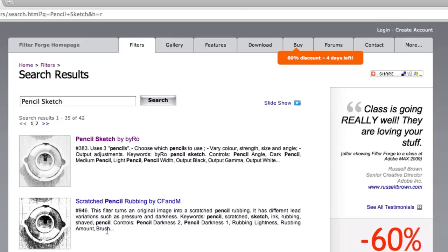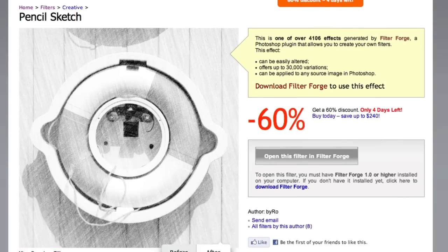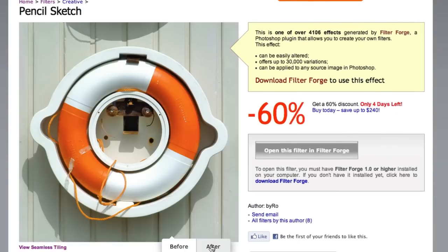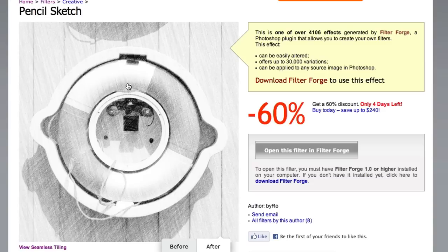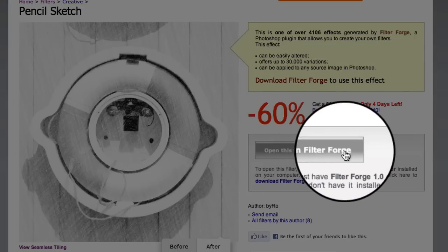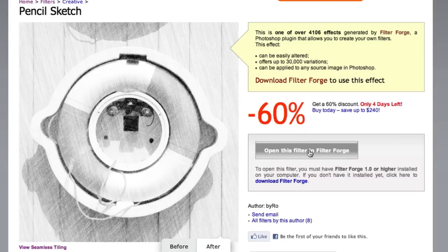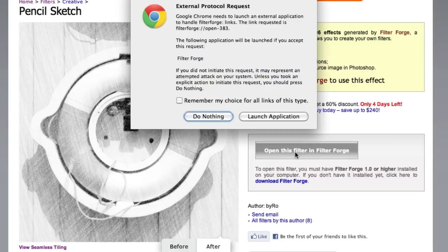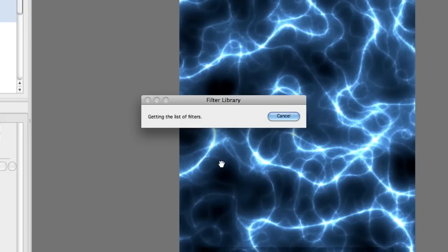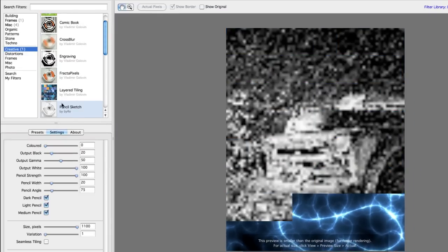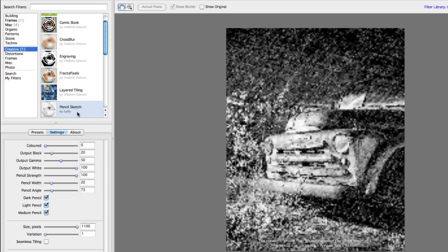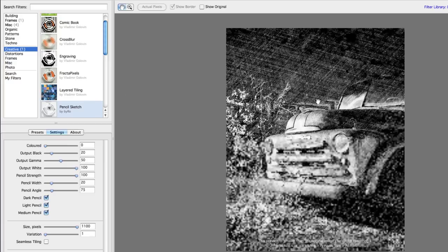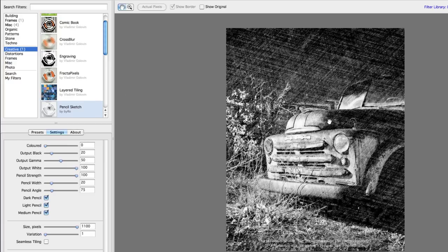So you can see it found some results here. There's a couple of different options for me. I'm just going to go ahead and grab this one pencil sketch by row looking at the preview. Before and after that's actually a really nice effect. But what I love about this is once you've found a filter effect that you like over here on the right, there's a button that says open this filter in filter forge. So if you already have it installed, you just press this button. It'll say launch application. It connects to the server. It downloads the filter, adds it over here in your filter area, and you're already seeing it begin to preview. That's a beautiful looking effect already, and it hasn't even finished rendering.